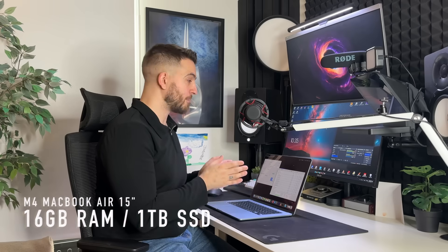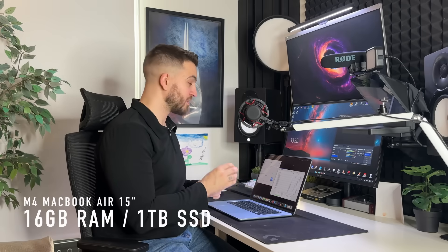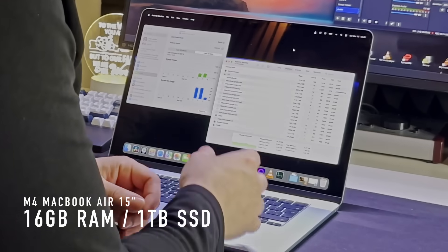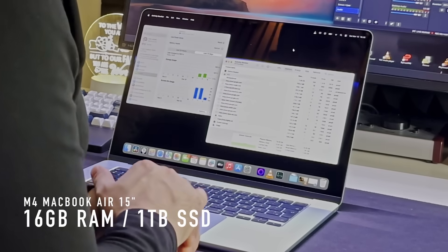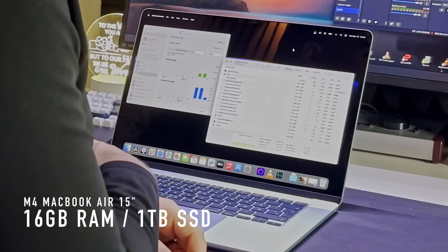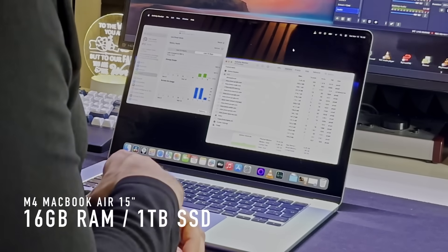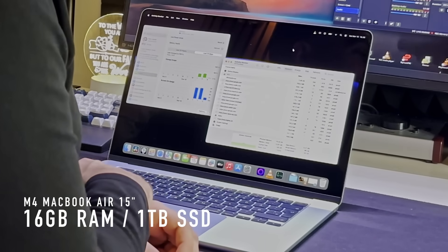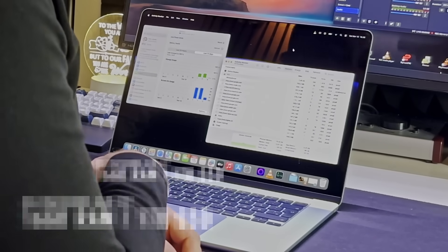This is the M4 MacBook Air 15 inch version with 16 gigabytes of RAM and one terabyte of storage. So in today's video, I'm going to be testing it out in DaVinci Resolve because that's the program I use, and it's fairly well optimized for the M series of Apple chips. If you're using Final Cut Pro, you could probably expect to see slightly better results. And if you're using Adobe Premiere, don't.